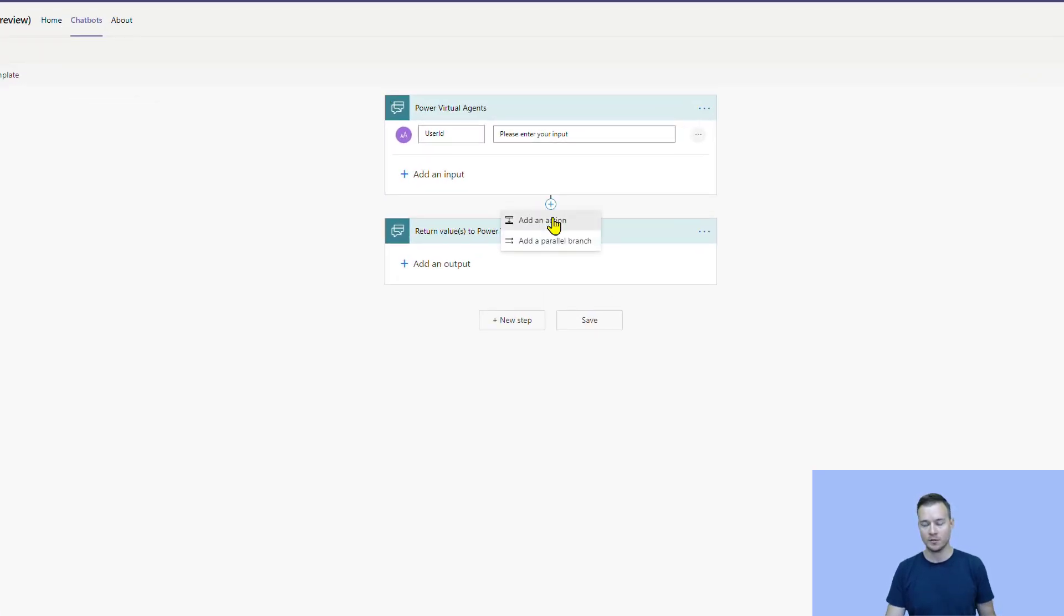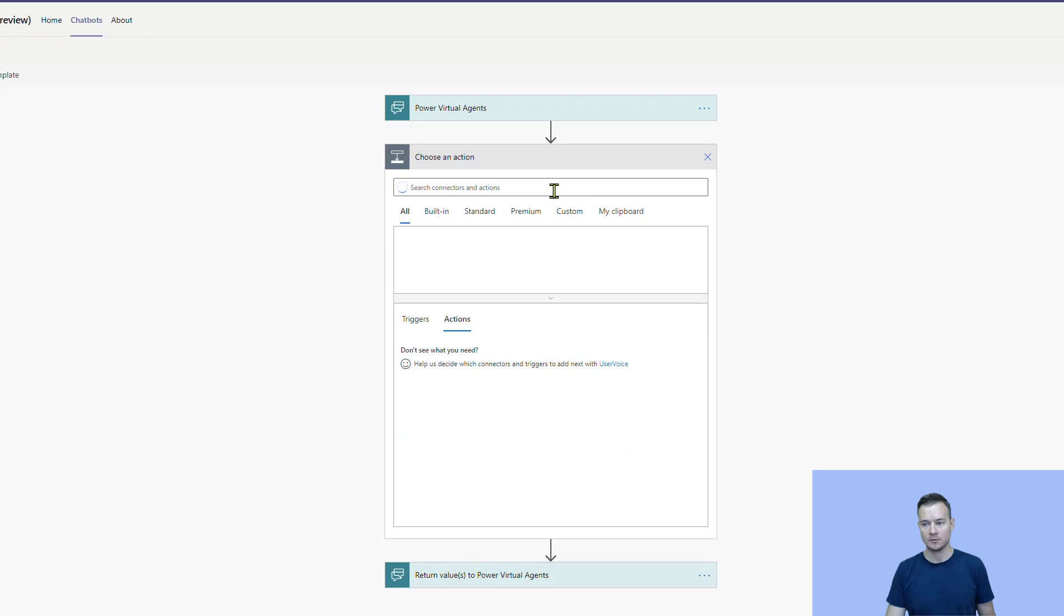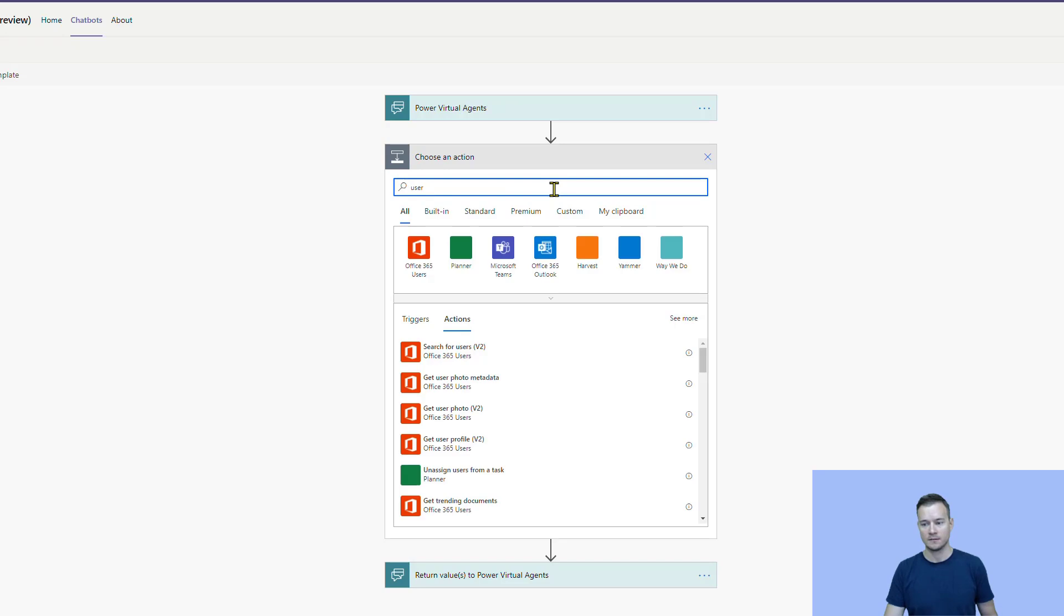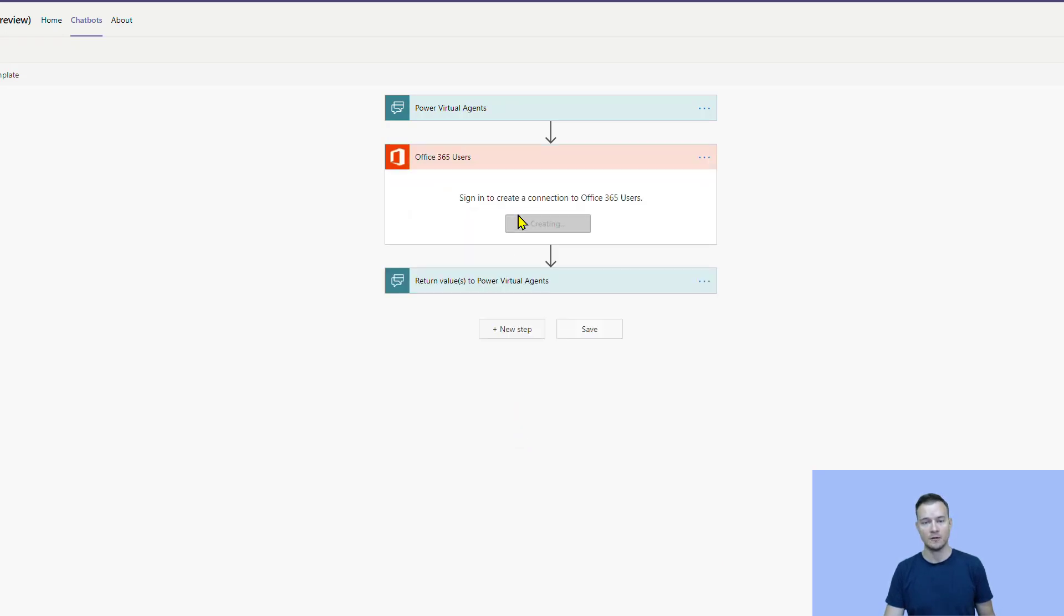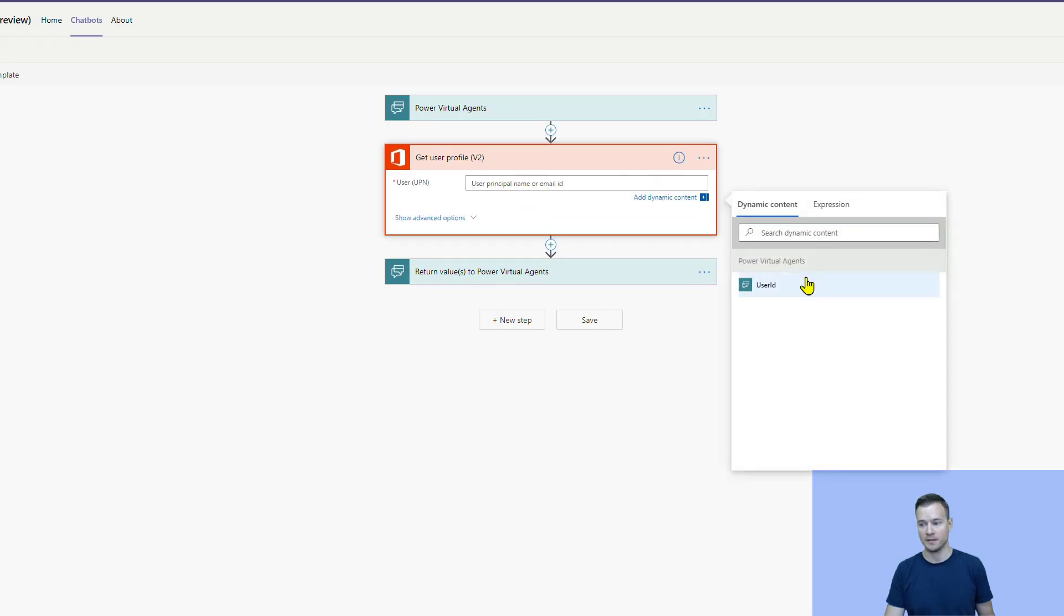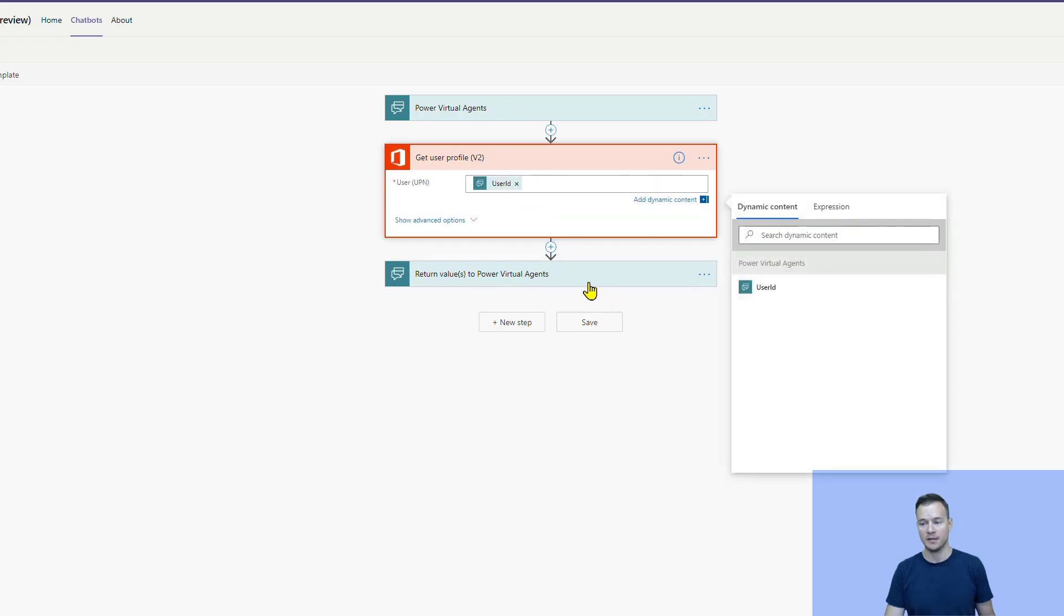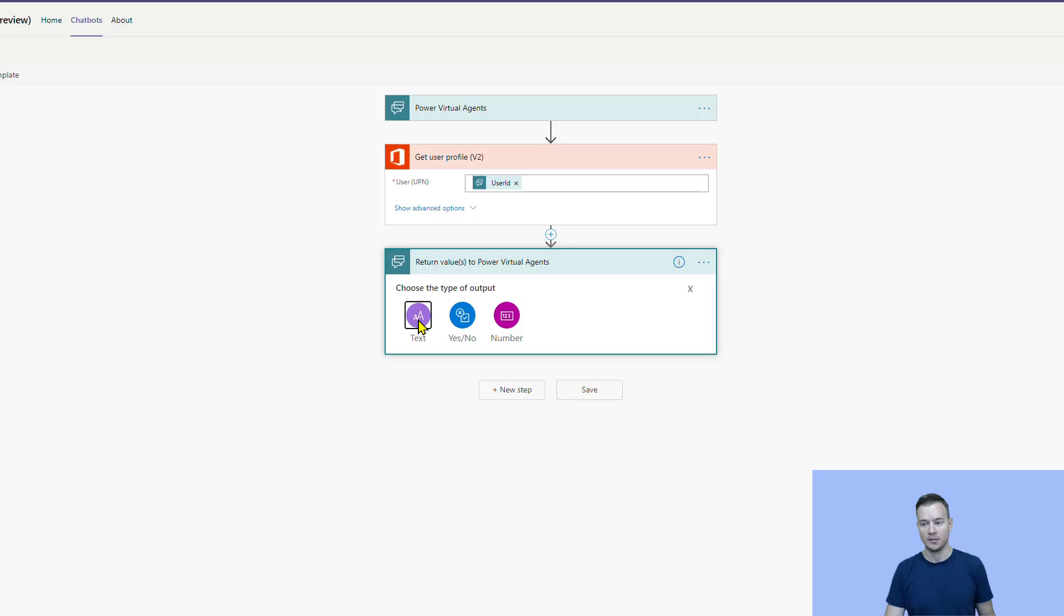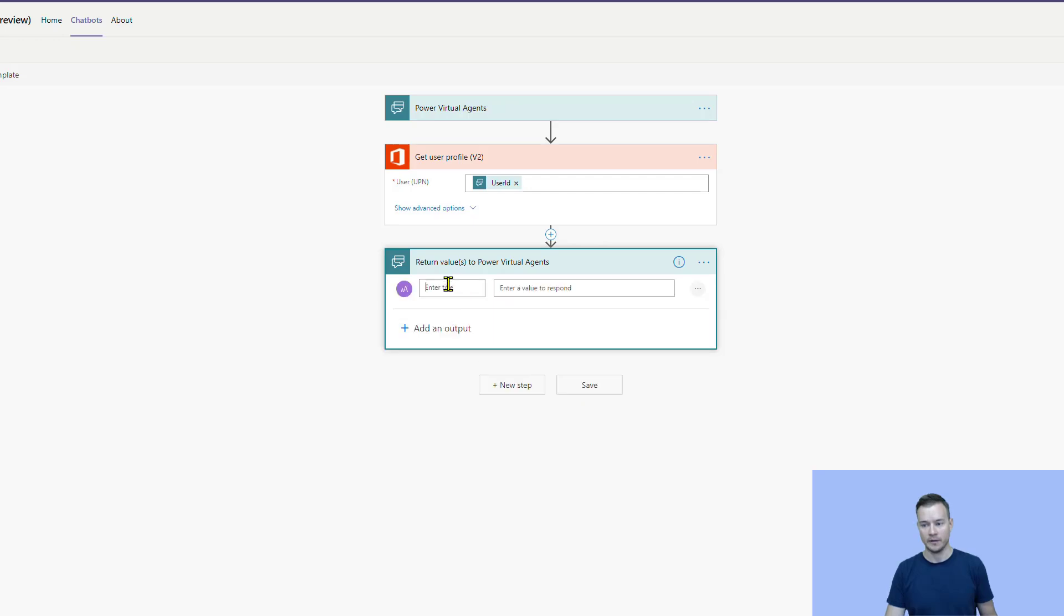And with that, I can, for example, call Office 365 stack of actions, users. And to, for example, get users profile. So, here the only input variable that is required is actually this user ID that I own already. I just need to pass it here. And then I can return, for example, users email.